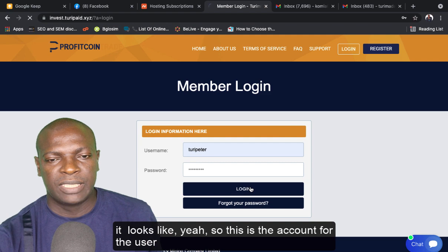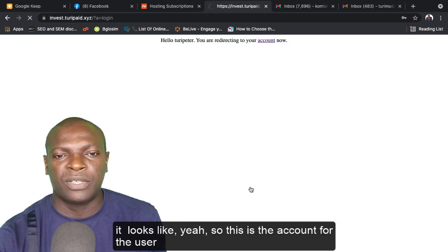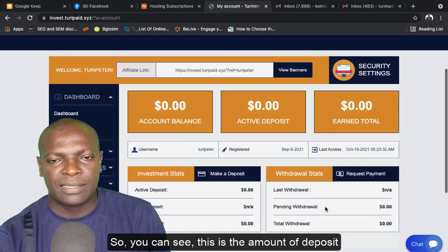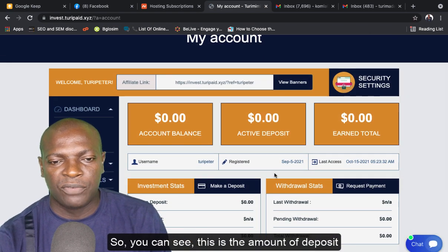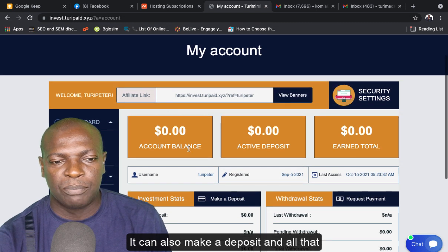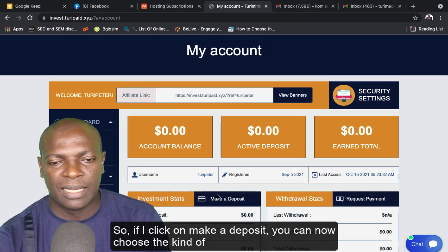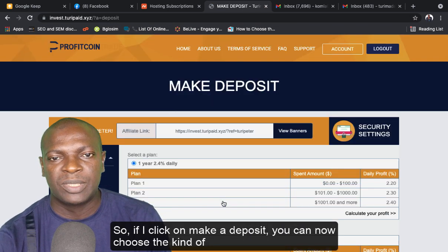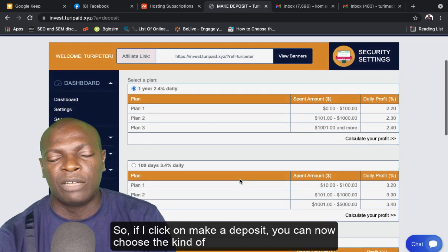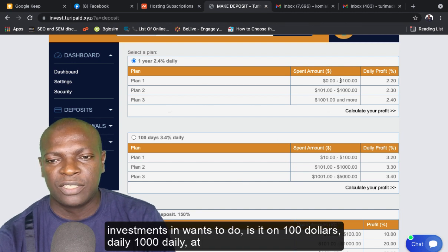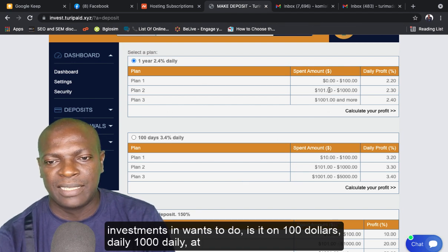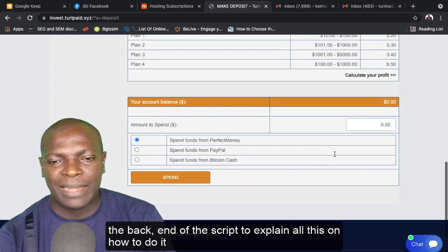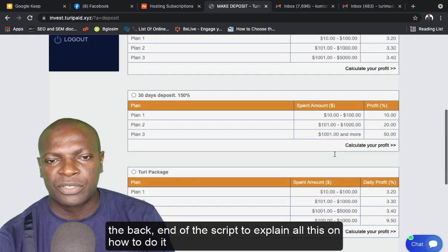This is the account for the user. You can see this is the amount of deposits. It can also make a deposit and all that. So if I click here on make a deposit, it can now choose the kind of investment it wants to do. Is it $100 daily, $1000 daily? At the back end of the script, we'll explain all this on how to do it easily.